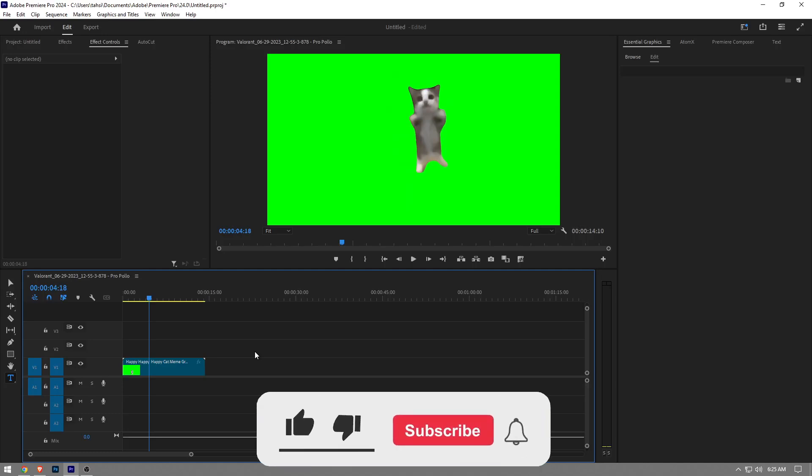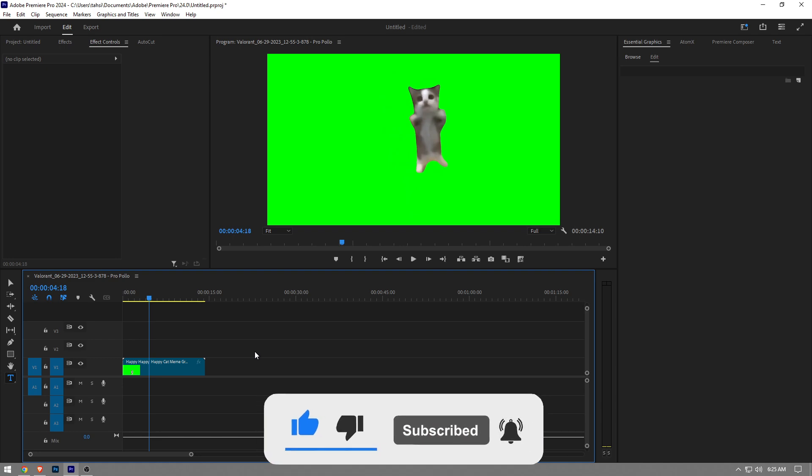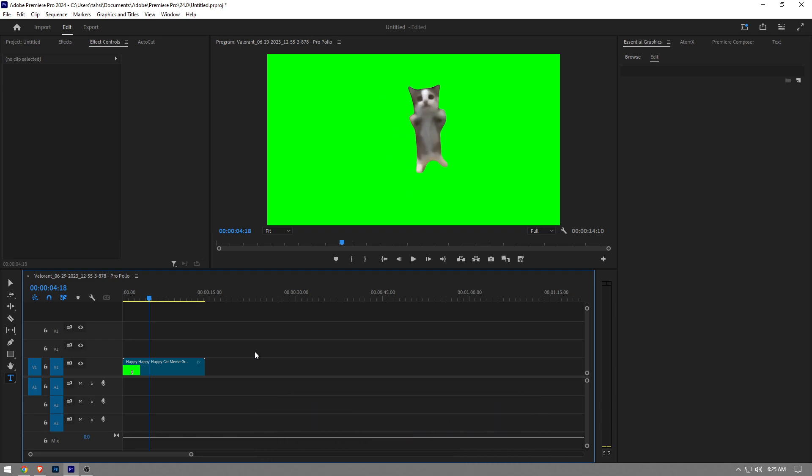In this video, I'm going to show you how to remove green screen in Premiere Pro. It's really easy and simple to do. I'm going to show you step by step, but before I do, like the video and subscribe to the channel if you find this helpful.